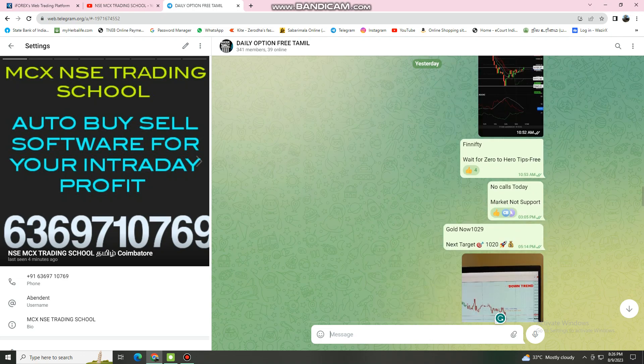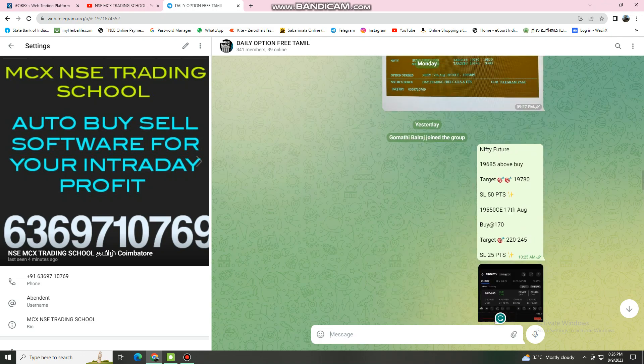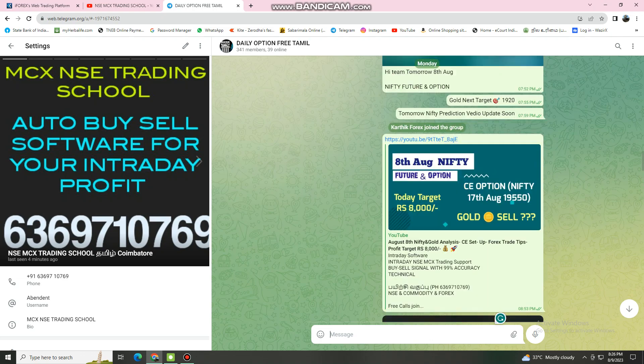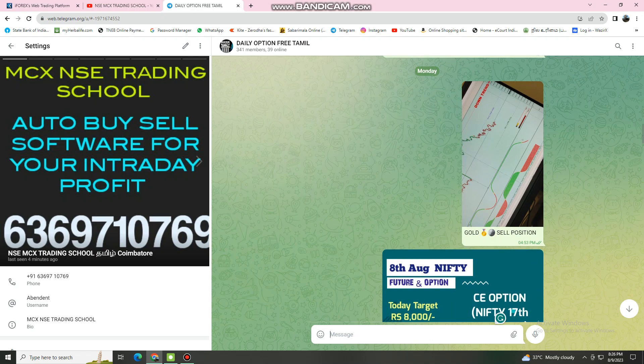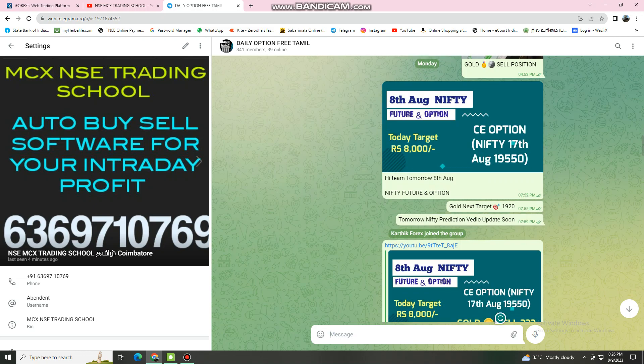We will get the gold sell position. This is the 1,943. Let's get the price of the gold sell position. We will get the next target — just receive 1,000 and 9,000.